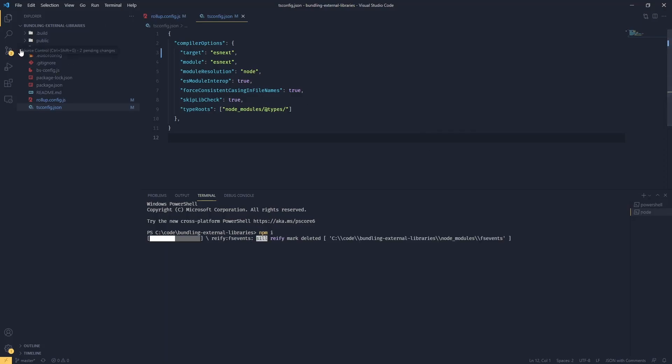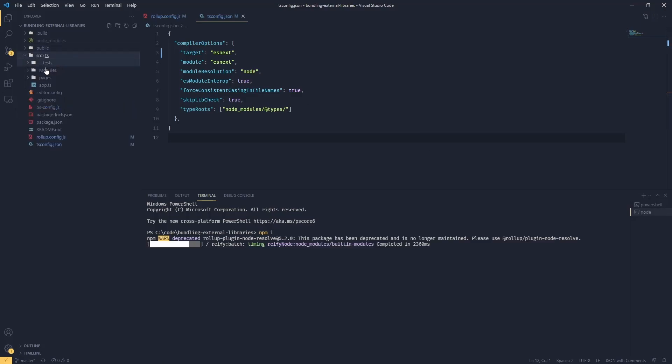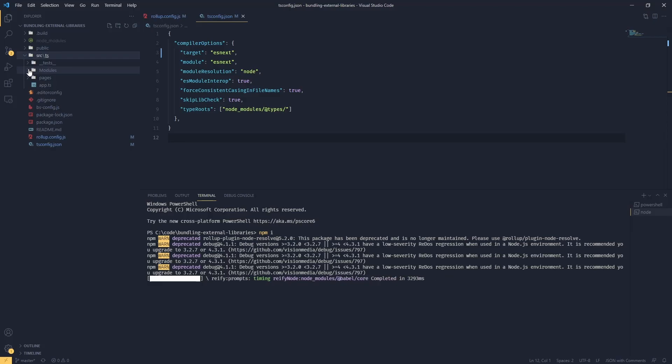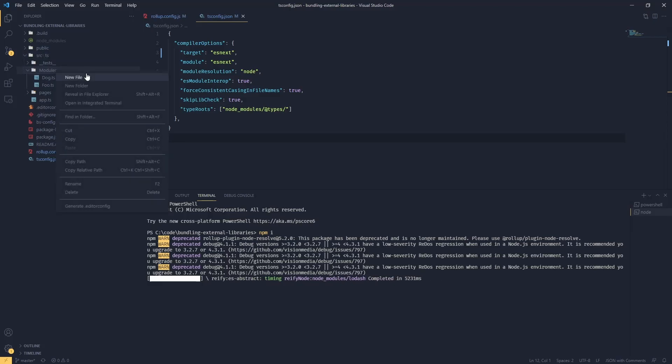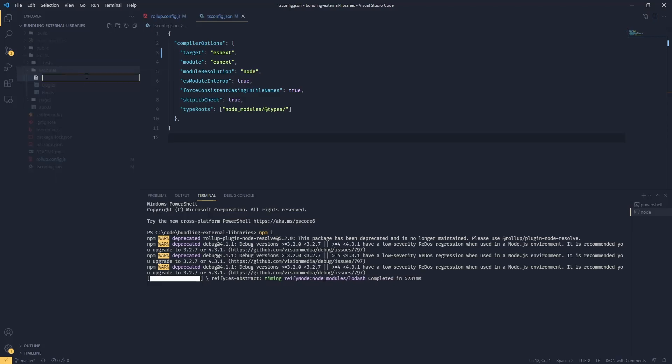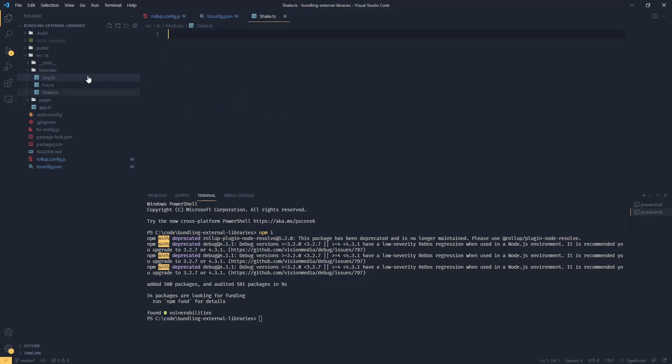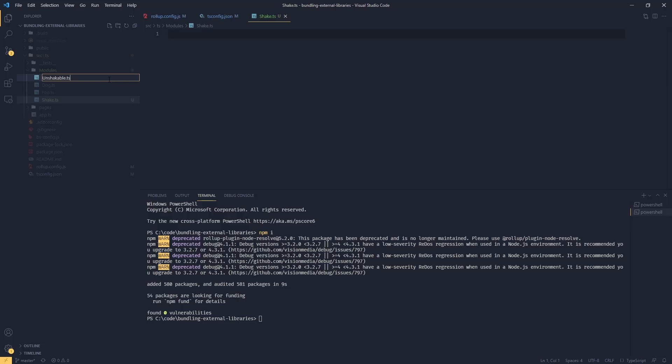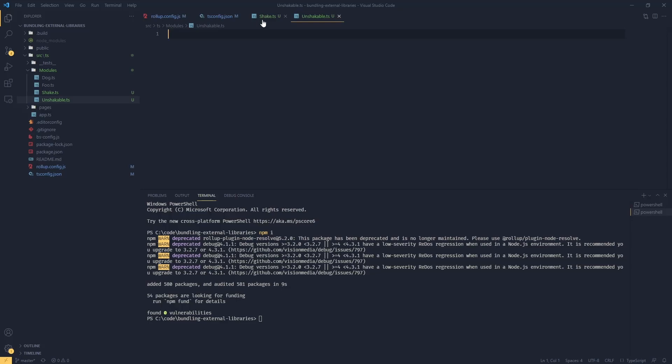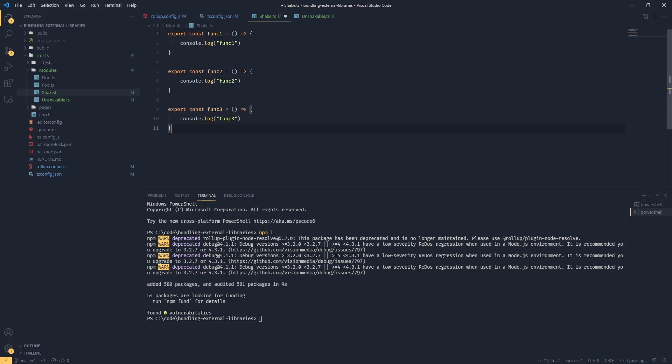After that, I'm going to add two additional modules to our modules folder. One is going to be called shake and another one called unshakable. I'll come back to this one in a minute. Let's imagine this situation: we've got our shake module and we have a couple of functions in that module that get exported.